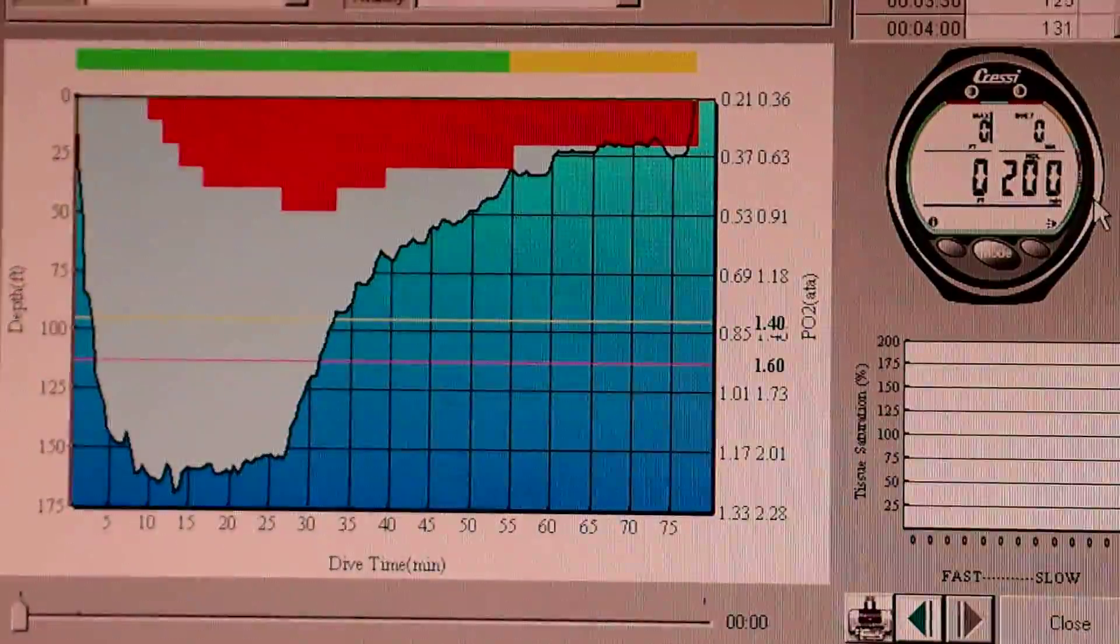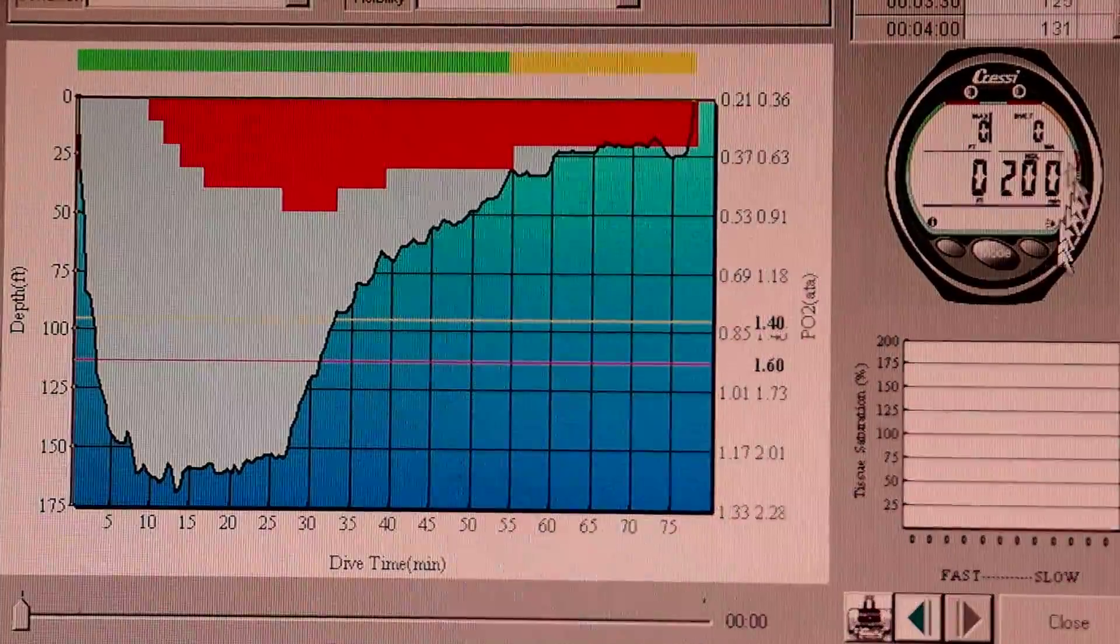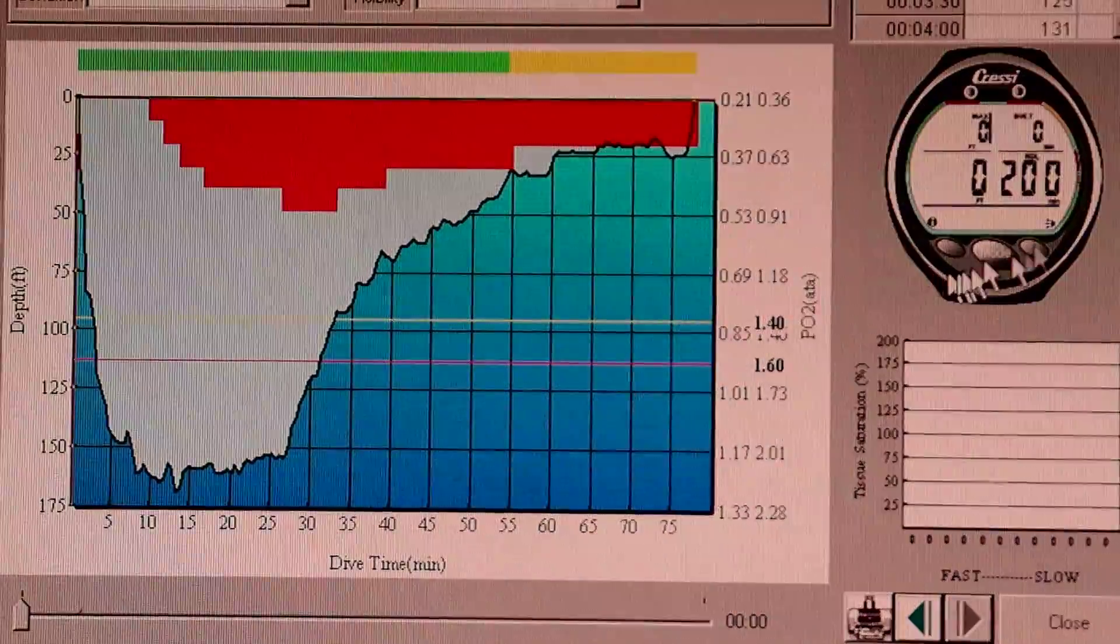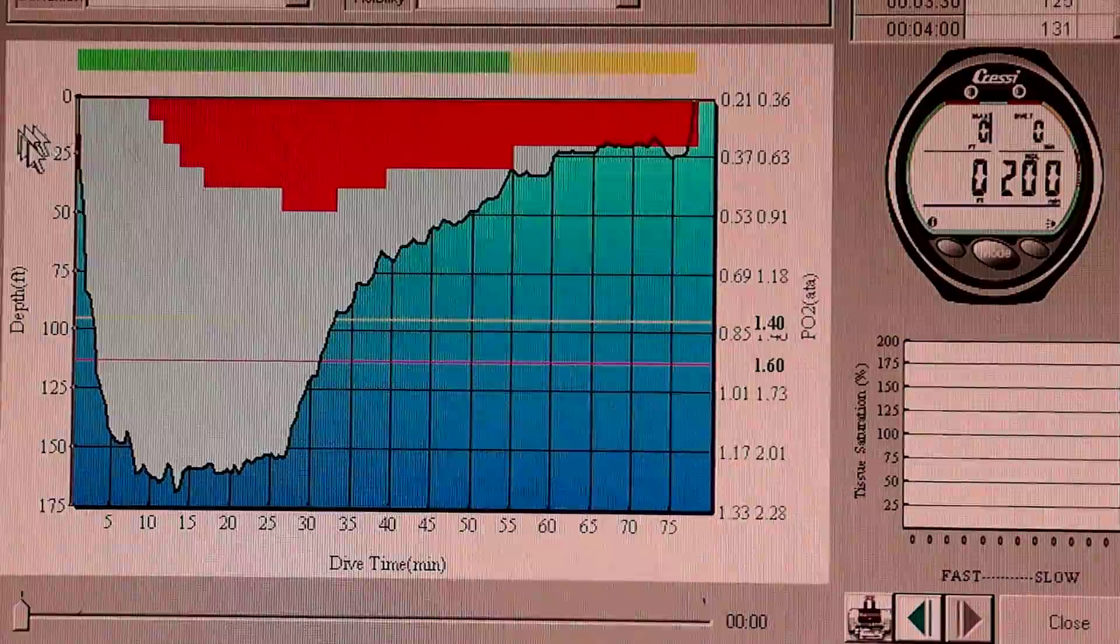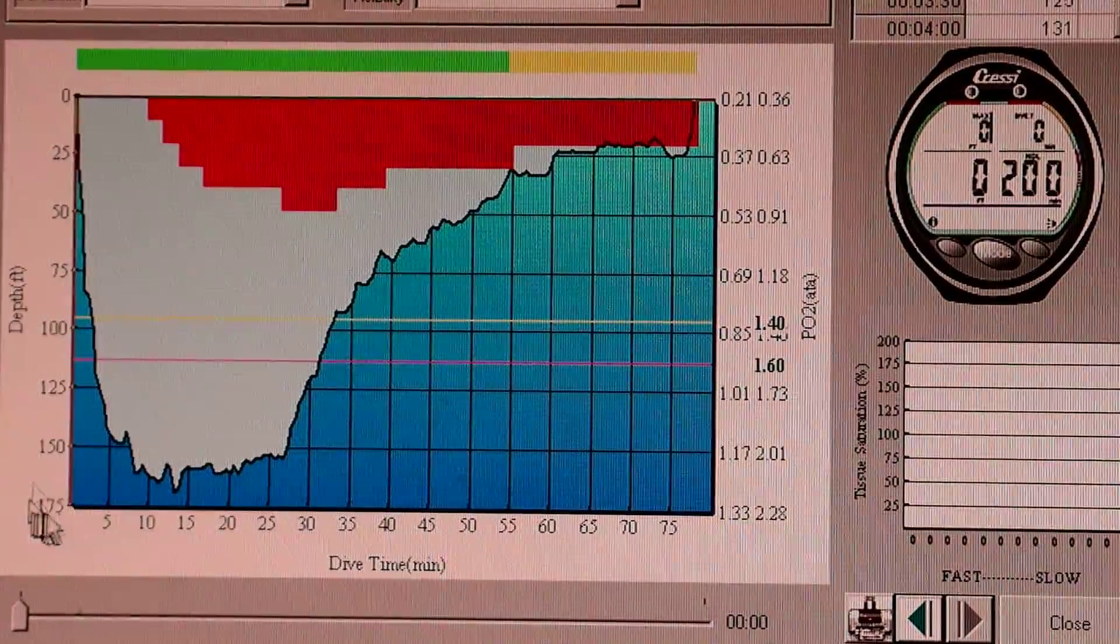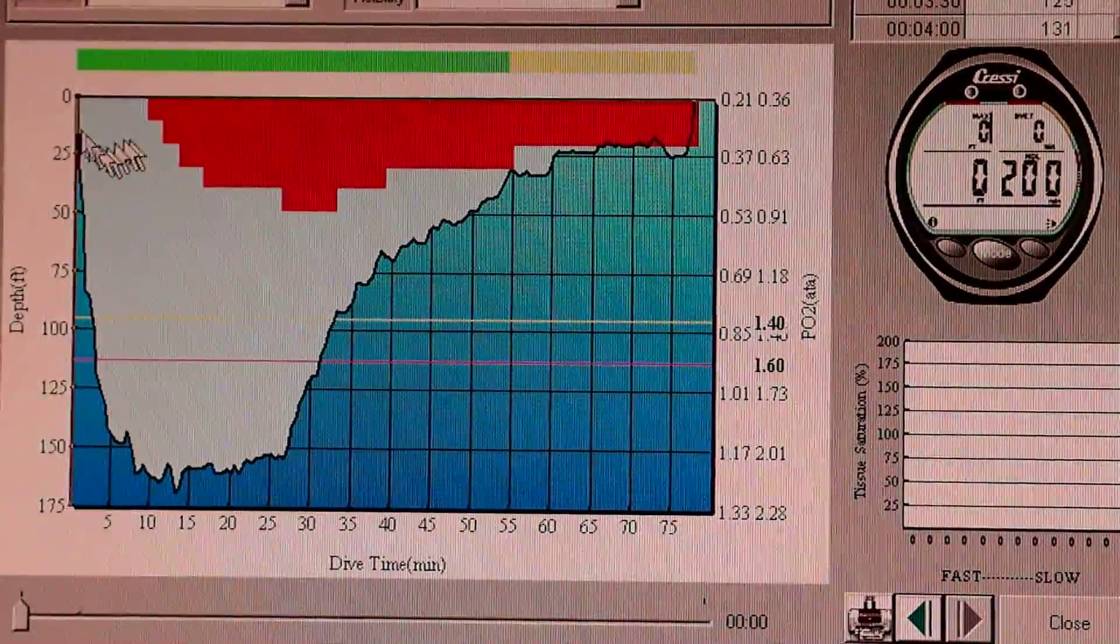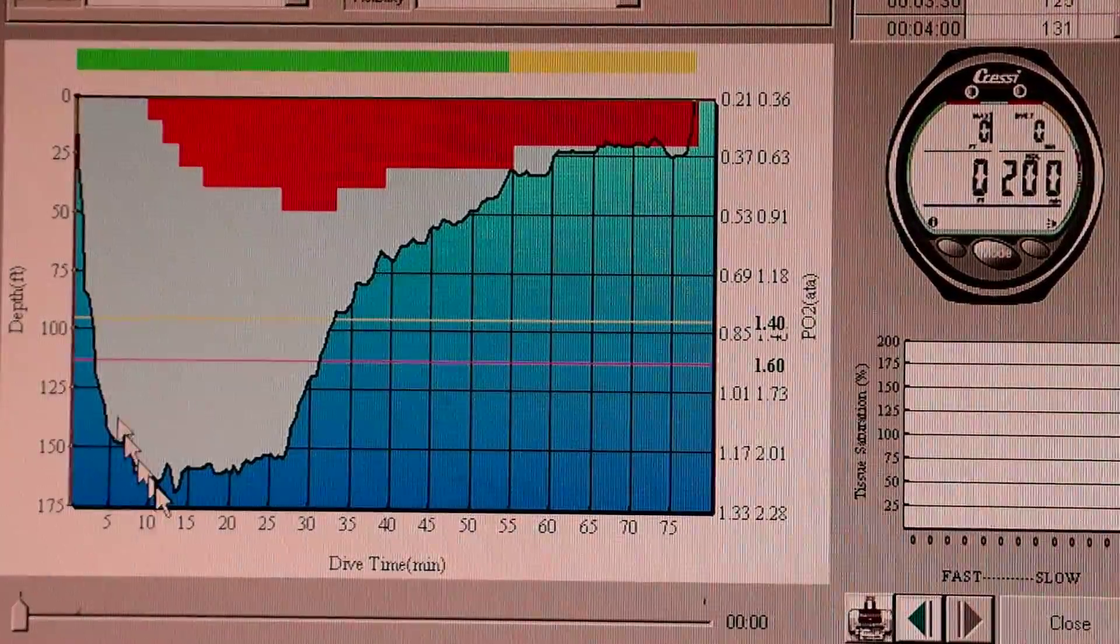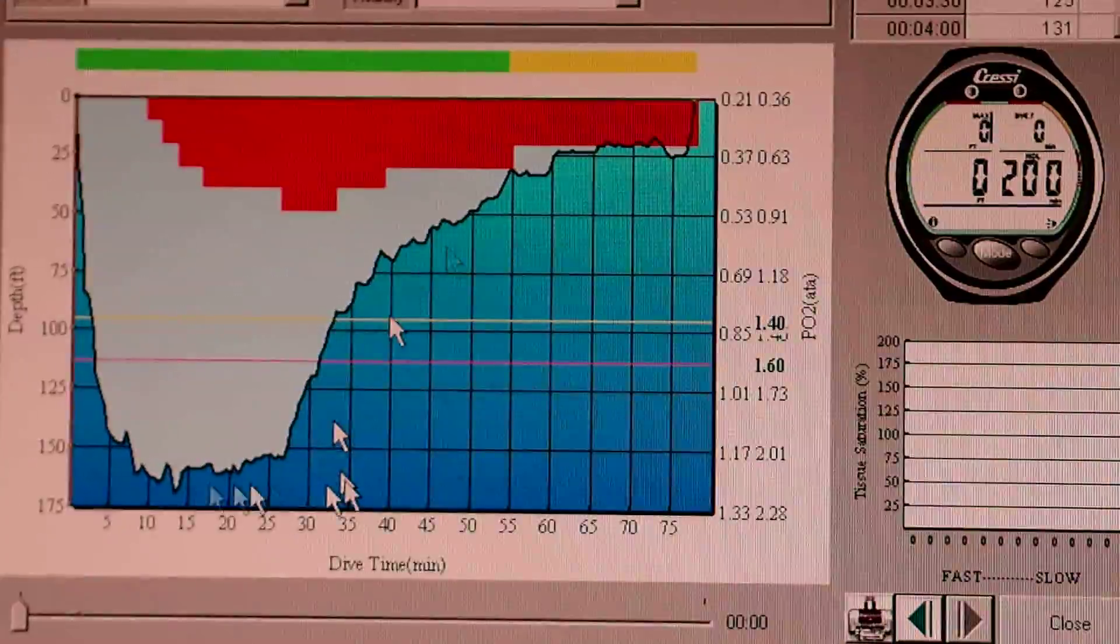This is the log for one dive. This is the display of the computer, simulated. This graph here, this is depth and time. And this is the profile of the dive, max depth of about 160 feet.